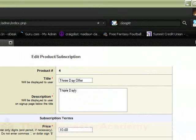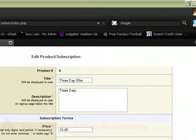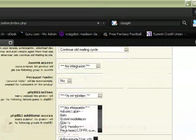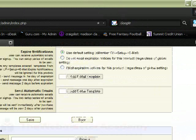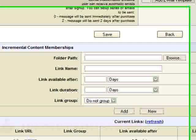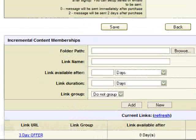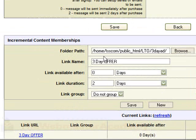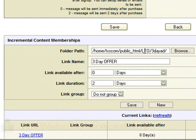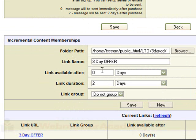So I just set this up. The part we're mainly interested in is down here, this three-day offer. I set up this folder path, which was what I showed you in my FTP site: the LTO three-day ad. The link name will call it three-day offer.